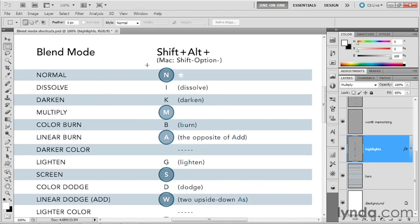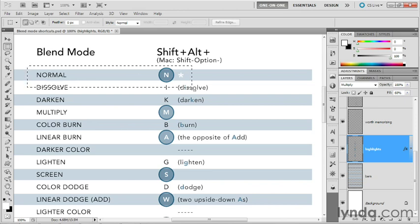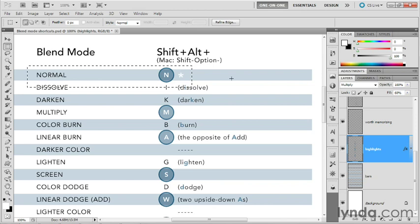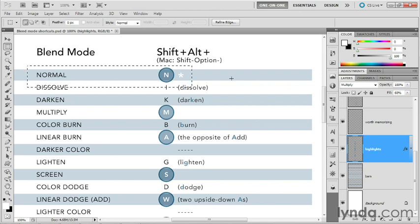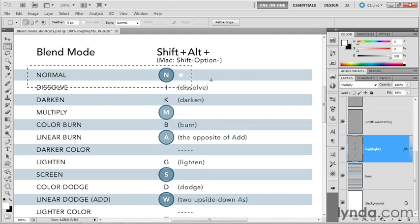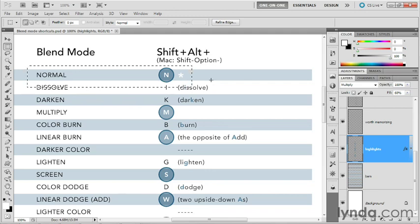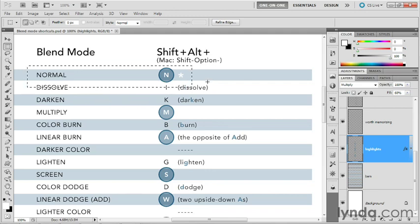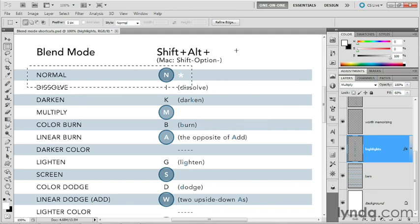Now, many of the keyboard shortcuts make sense. For example, for normal, you just press Shift+Alt+N or Shift+Option+N on the Mac. That's a good one to keep in mind, by the way. I definitely recommend you memorize it because it's really handy to be able to return to normal by pressing Shift+Alt+N or Shift+Option+N on the Mac as opposed to manually choosing the mode from the list.